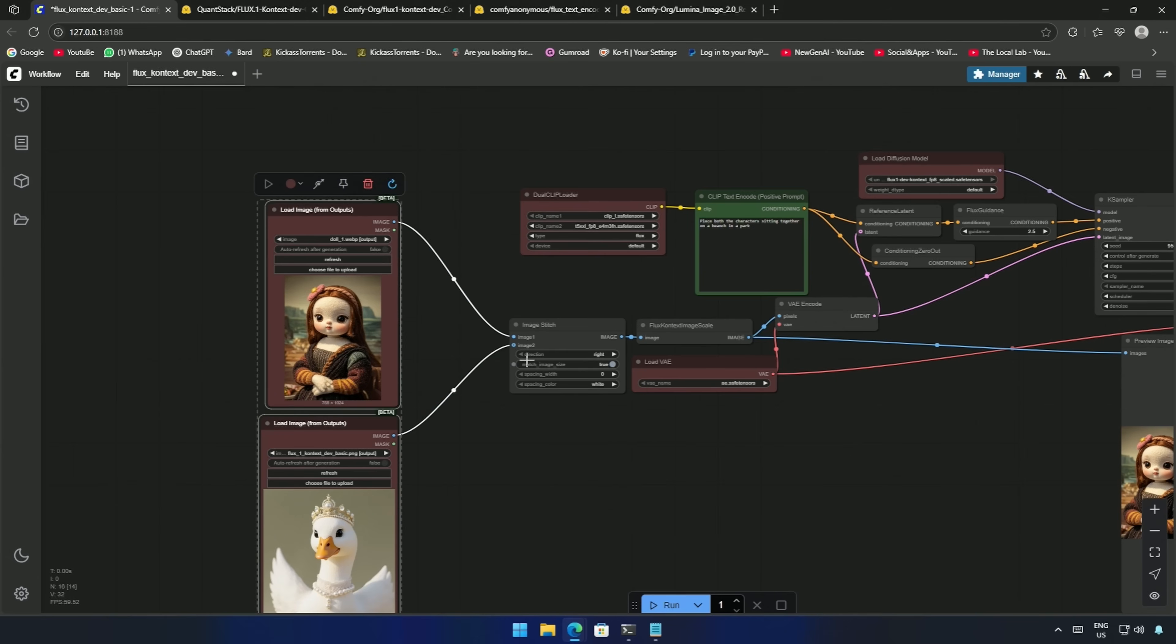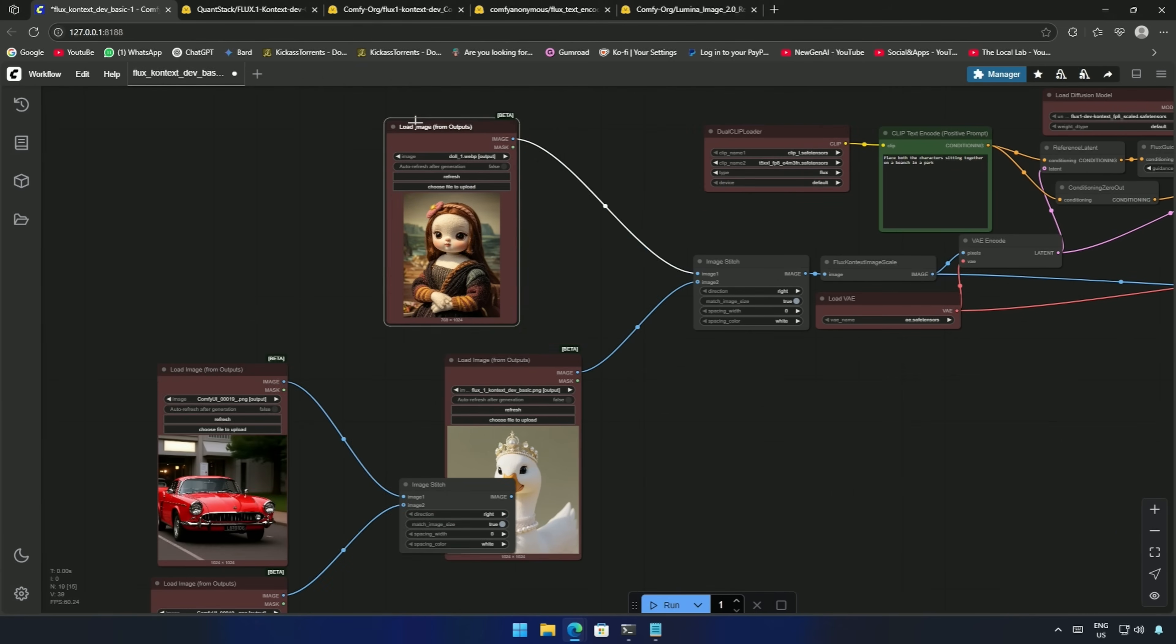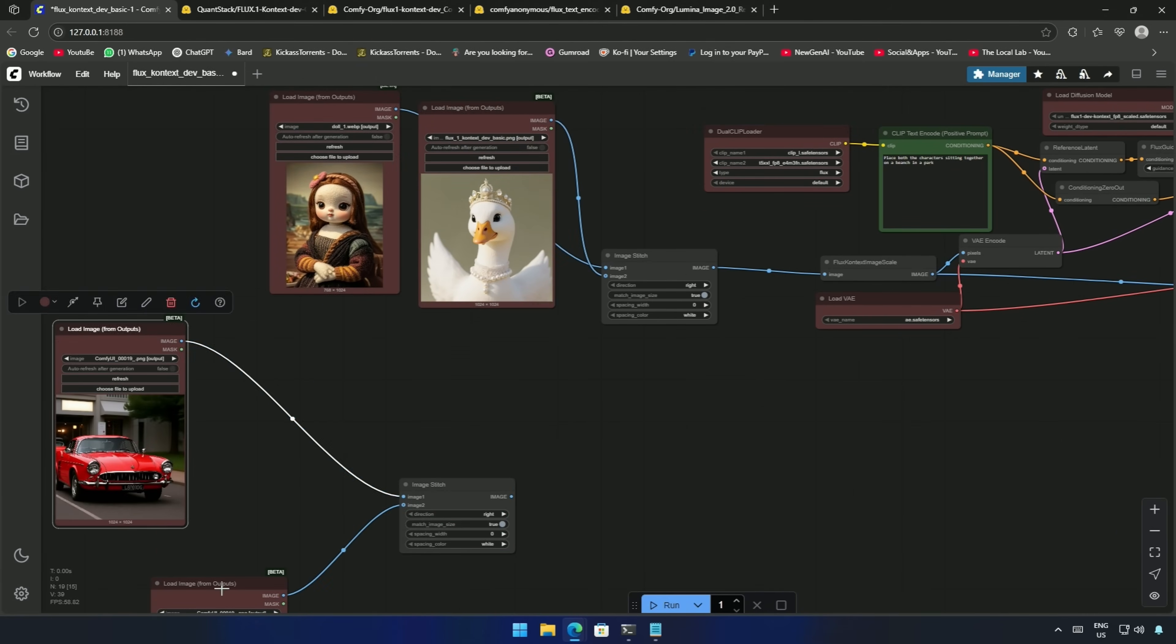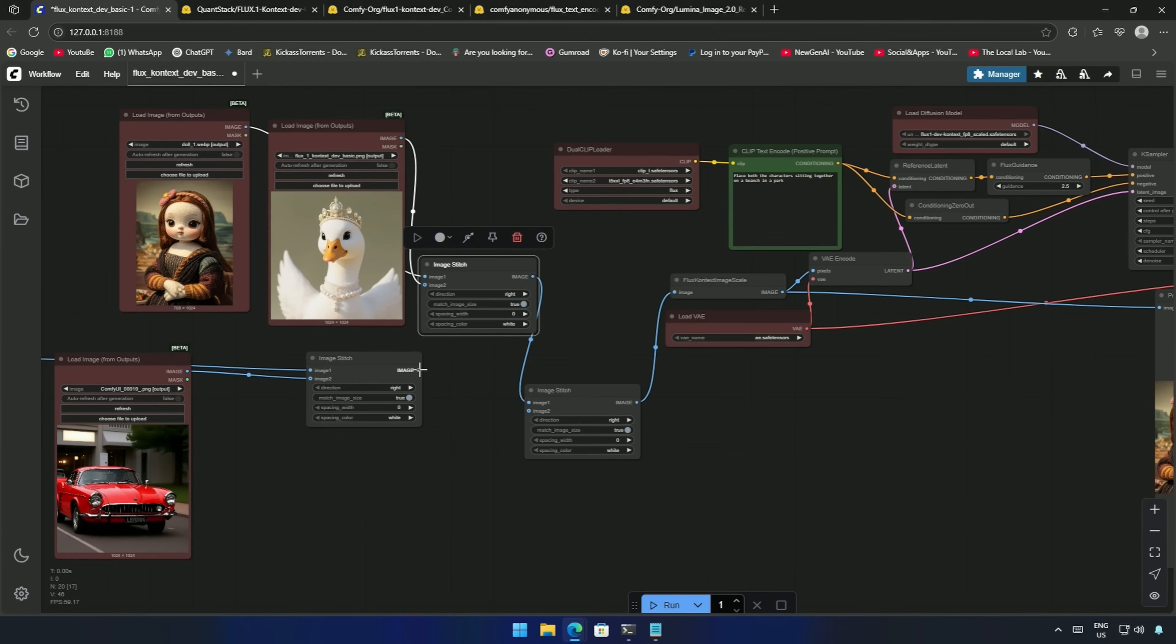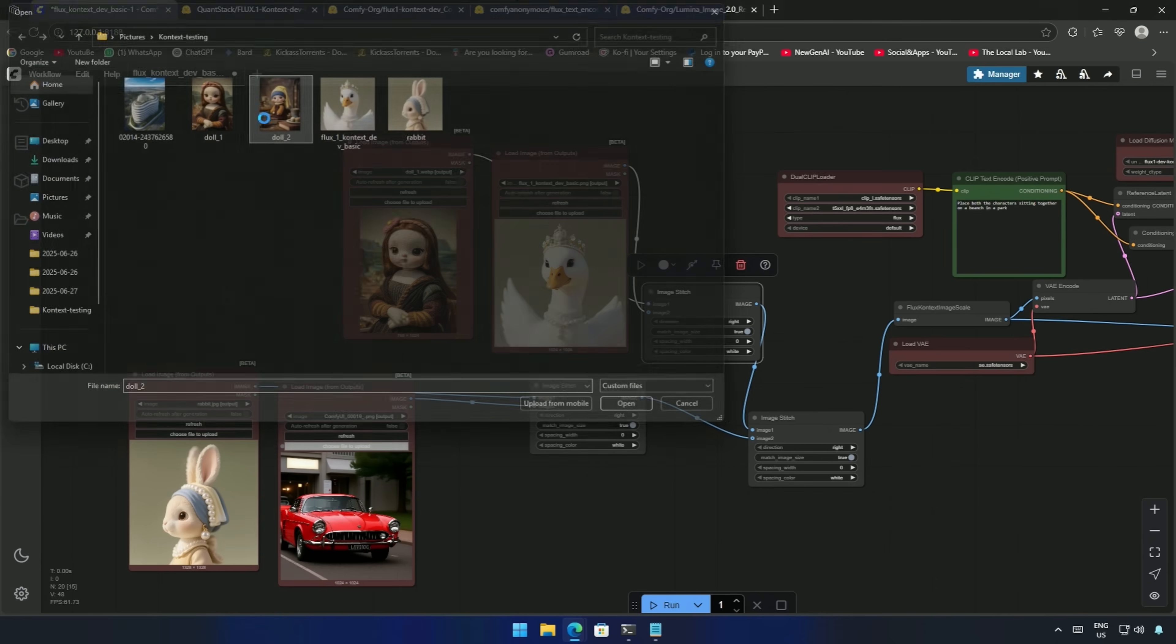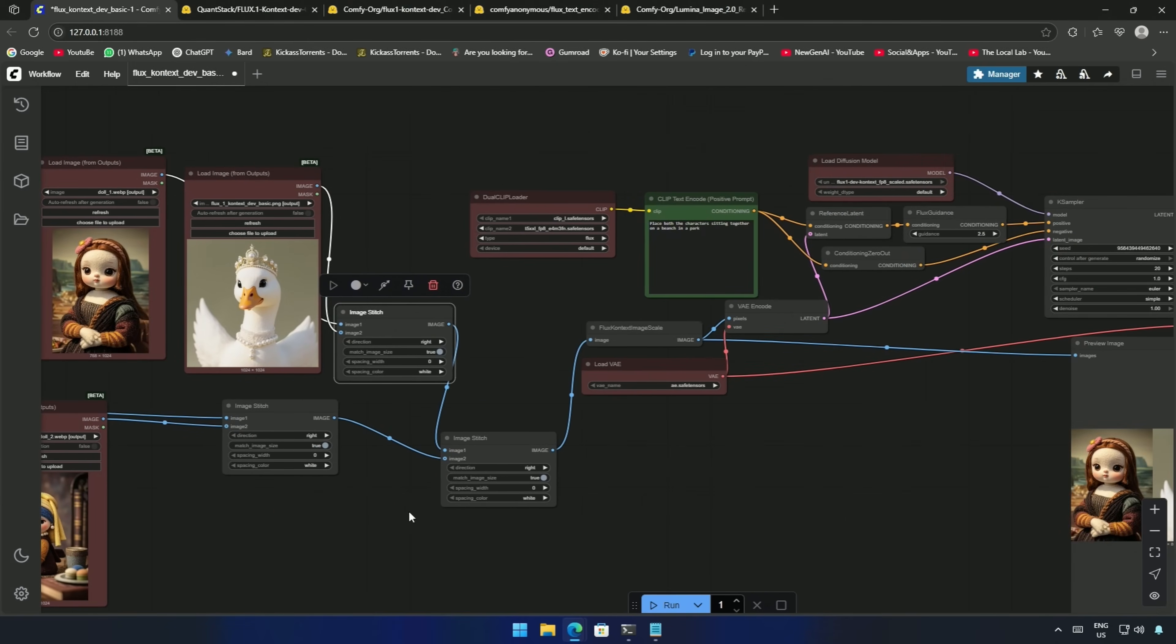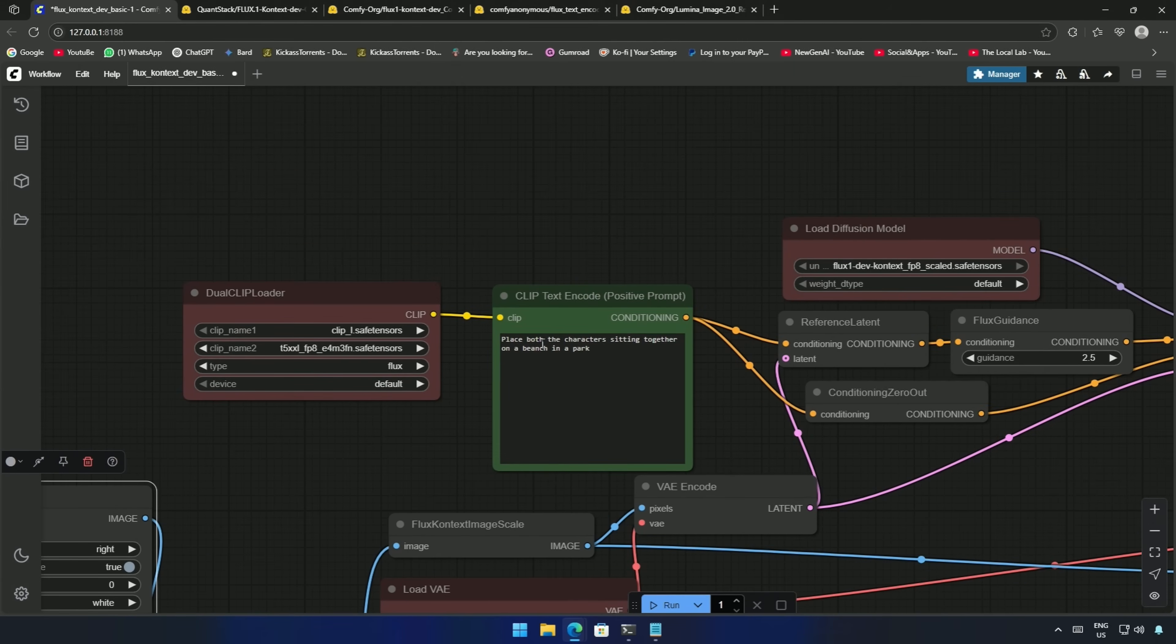I will make a copy of these image nodes and try to process four images at a time. With the help of the image stitch node, I've brought four images into the workflow. There is a different node that takes multiple images, but I need to install a different custom node for that. I want to keep this video as simple as I can, so I have not shown other nodes here.